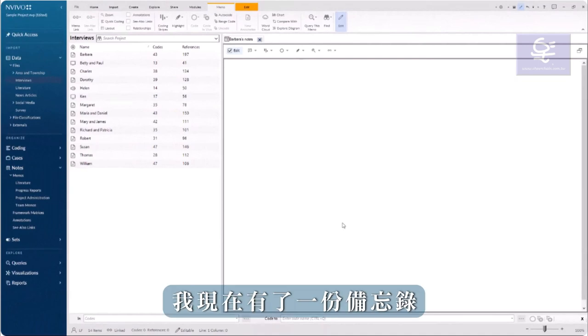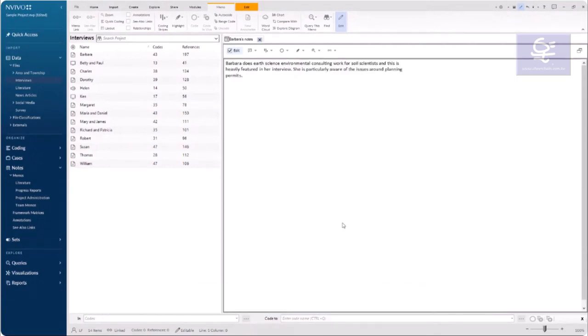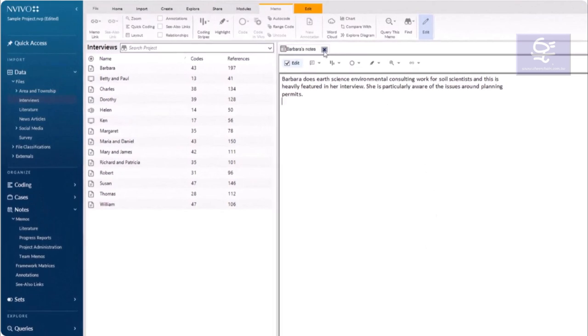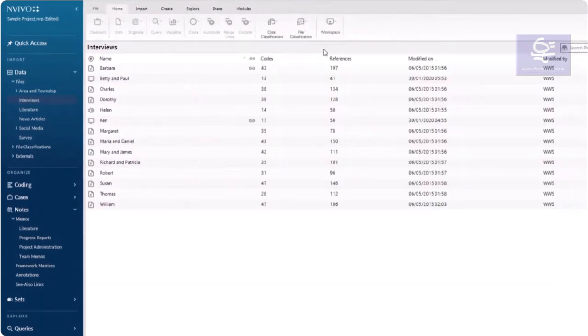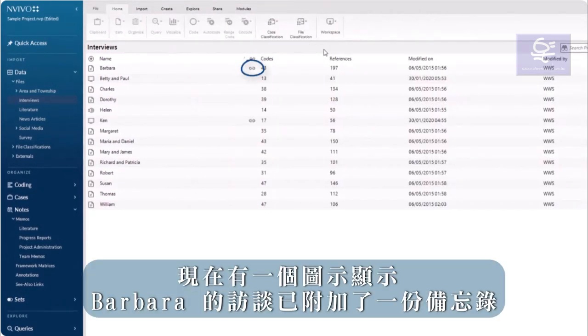I now have a memo into which I can type or paste my notes. When I see Barbara's interview in list view, there is now an icon that indicates Barbara has a memo attached.